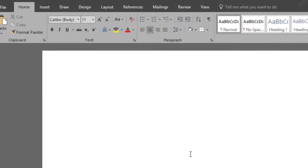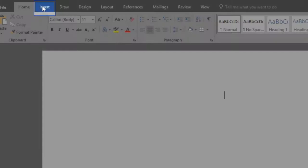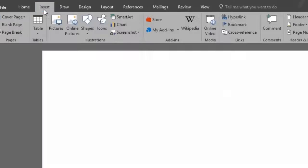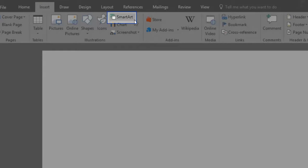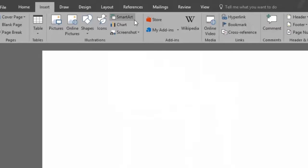So we have our blank document. We will go up to the insert menu and click on the Smart Art button.